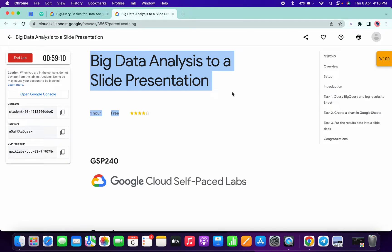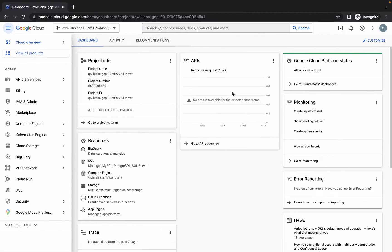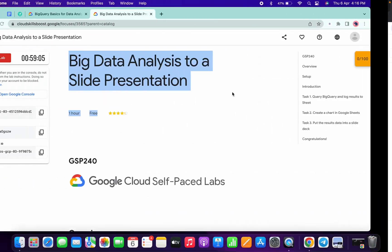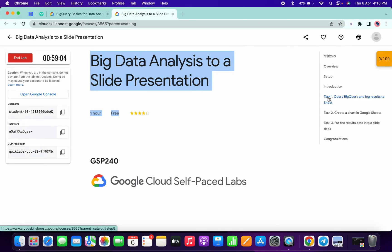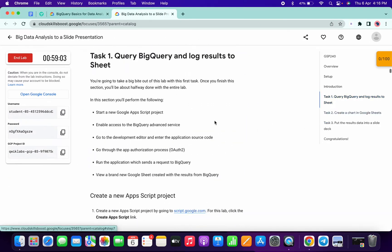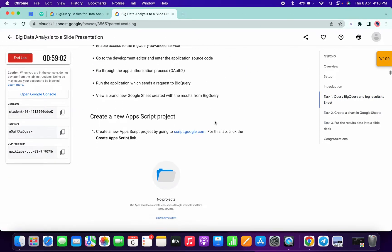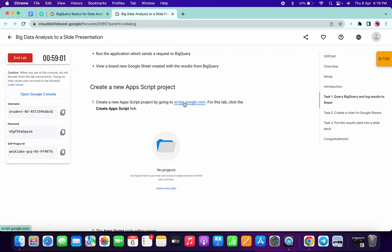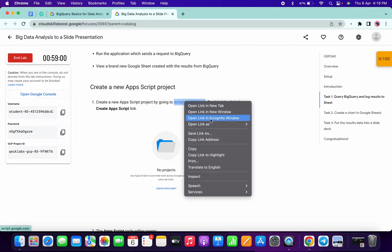Hello guys, welcome back to the channel. This lab is just recently updated. First of all, just login with your credentials like this. Now simply come on task number one, scroll down, and open this link in incognito window.